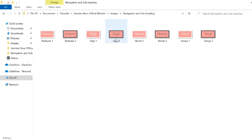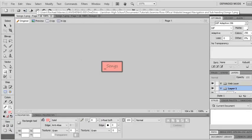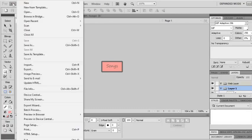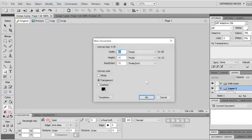Next thing you need to do is make the subheadings. I'd need a subheading for features, for gigs, for home, and for songs. To create them you can either resize the image that you've got or create a new image. Width probably 900 and 100 and we've got transparent for our canvas color.